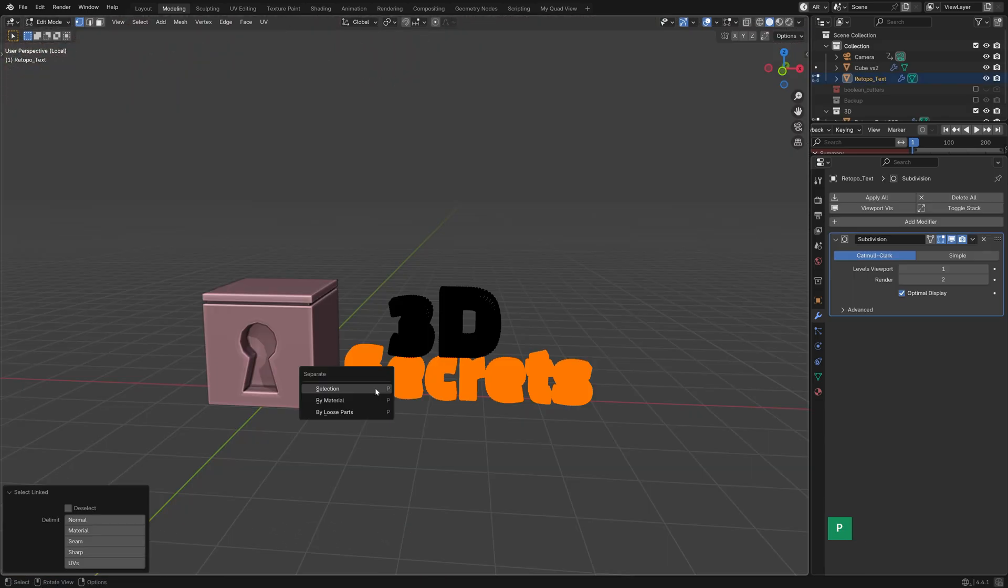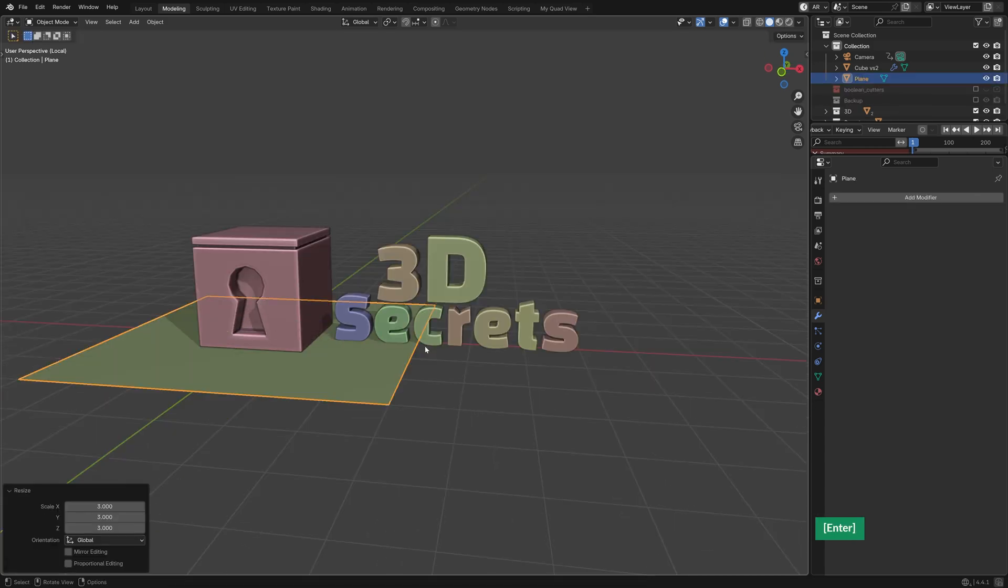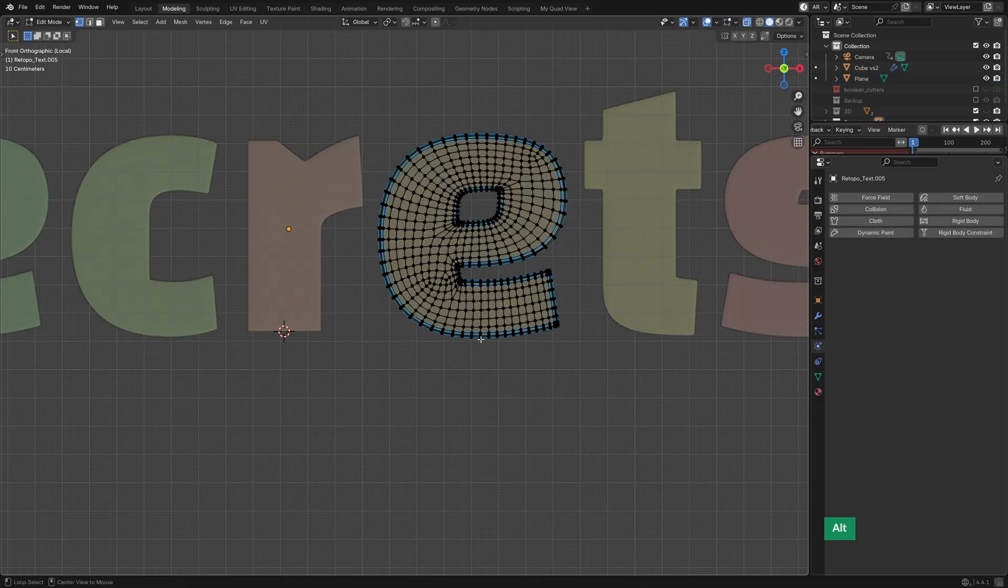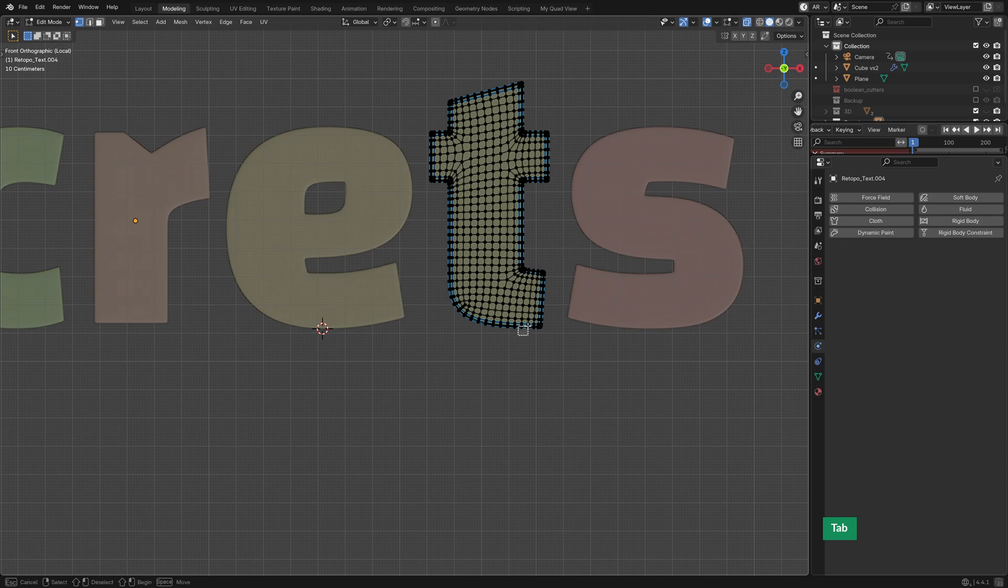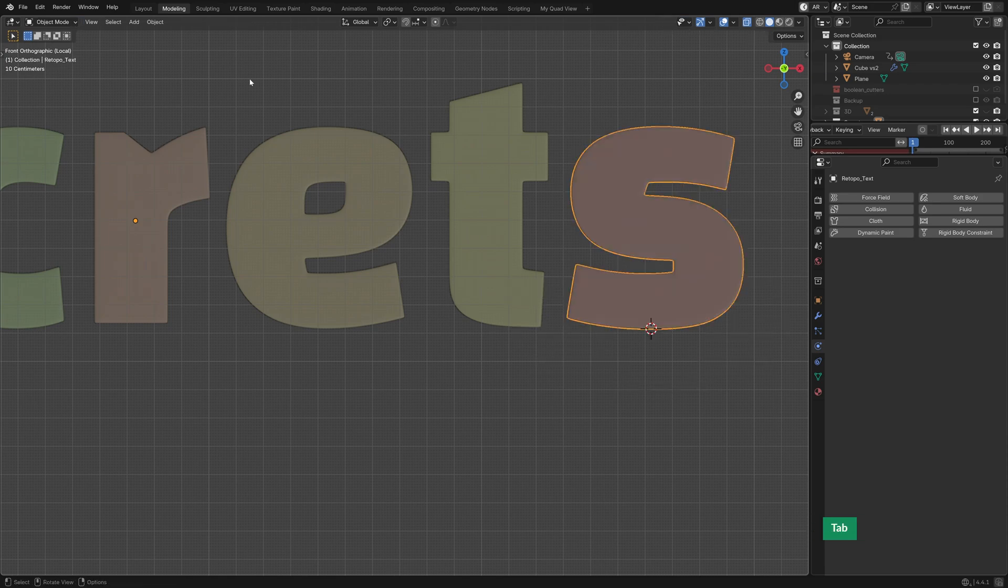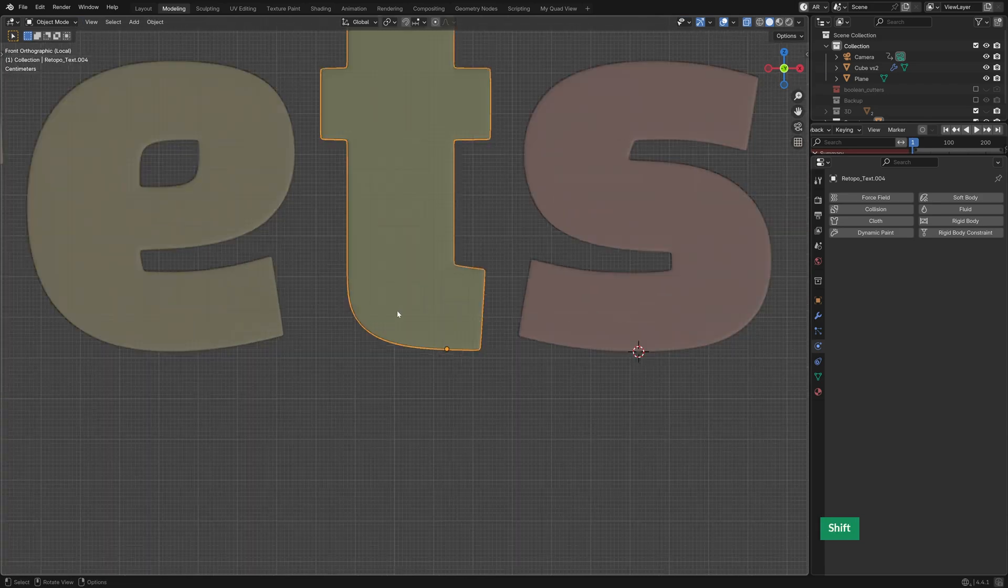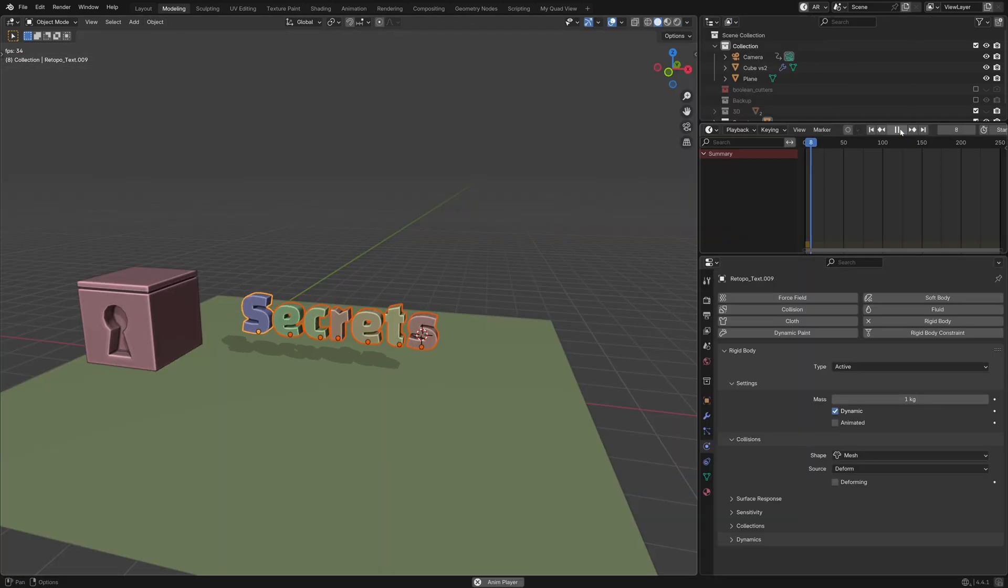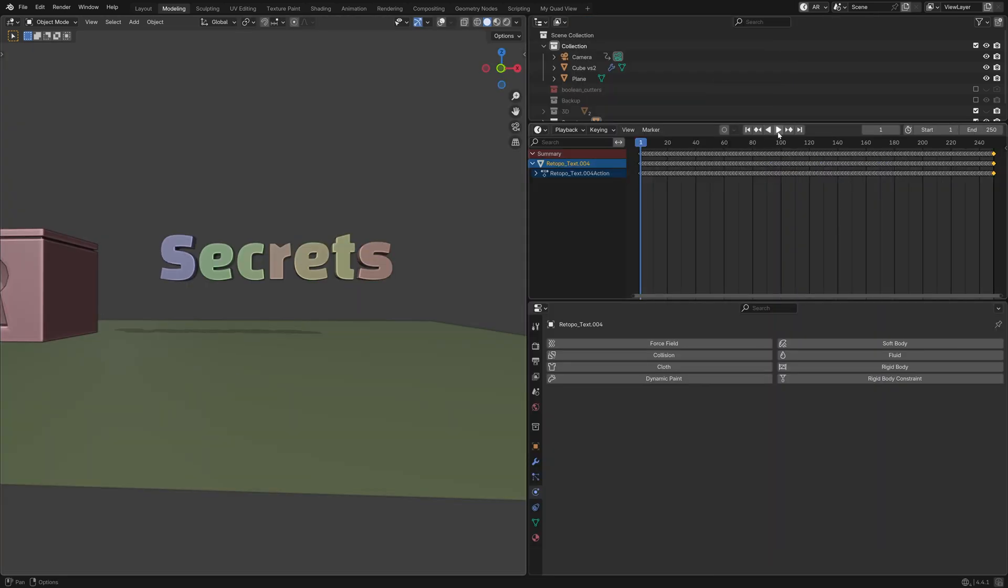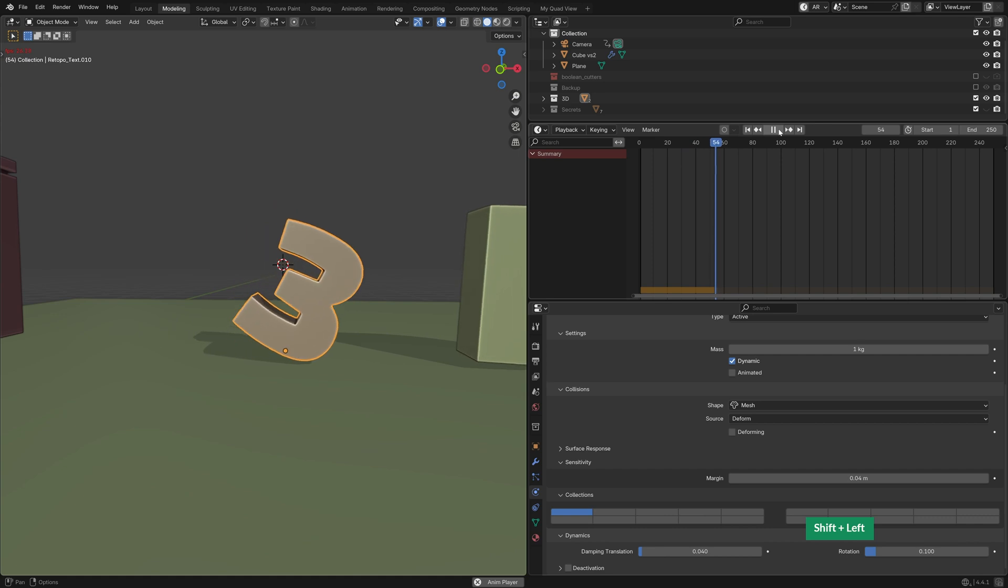I then separated each text object into individual letters, and added a ground plane. For rigid body simulations, origin placement is really crucial. I set the 3D cursor to the bottom of each object, and then set the origin to the 3D cursor. This ensures that they land upright and don't immediately fall over. After converting the text to active rigid bodies, I ran a quick simulation, and it looked fine, so I baked the results to keyframes. Same for the 3D characters, although the 3 took a bit more effort to balance properly.